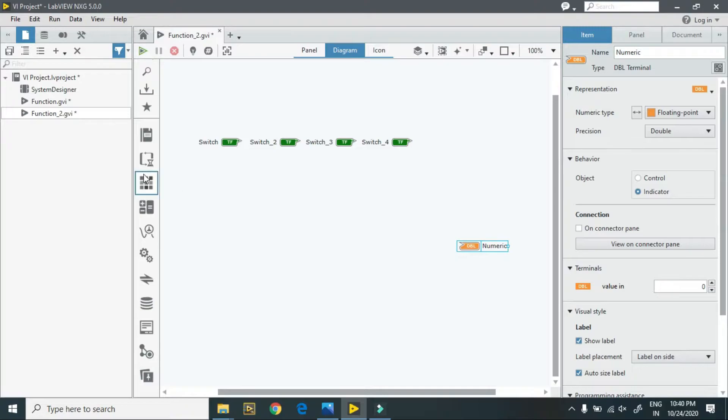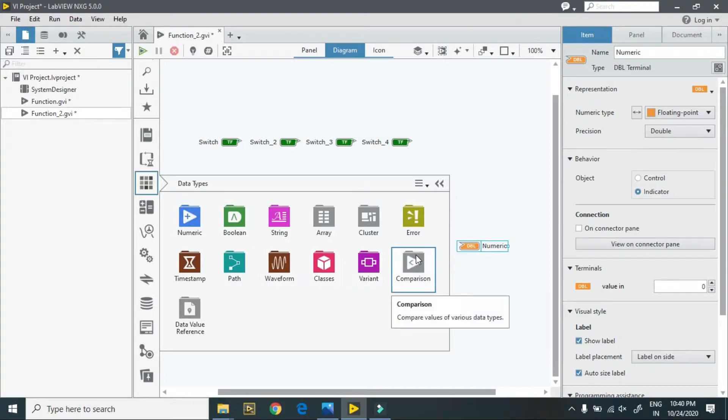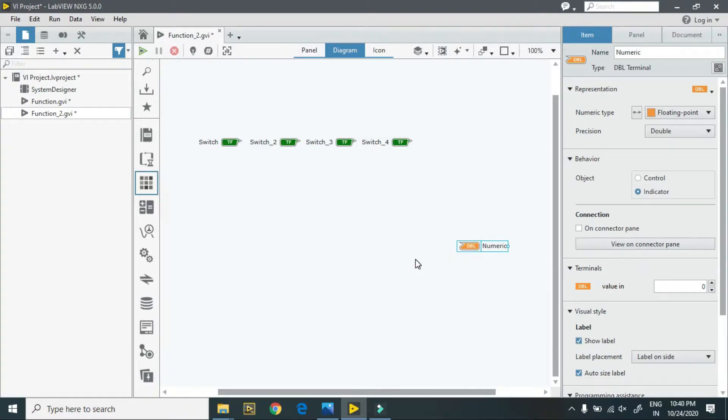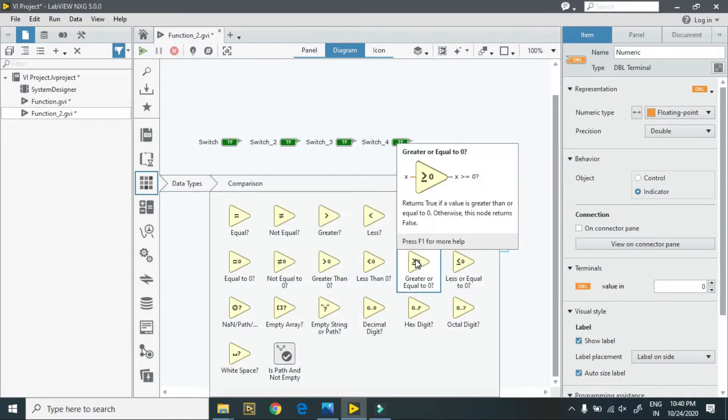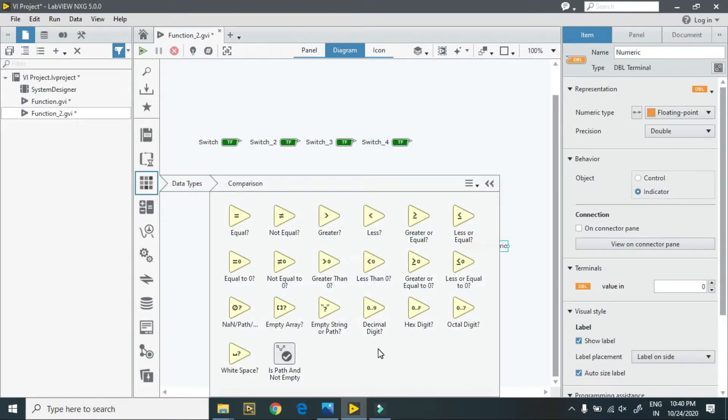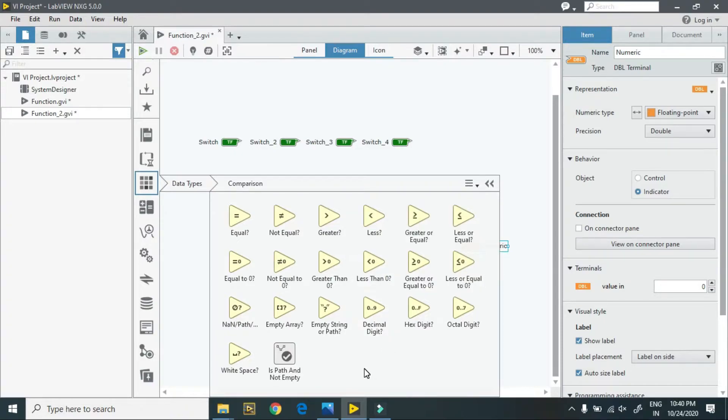I require some mathematical operations in this case, because first I have to convert this Boolean to number. For that purpose, here is the data.